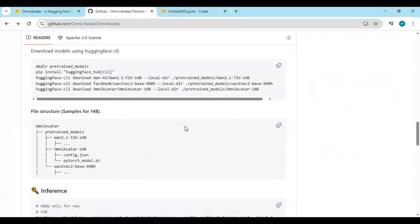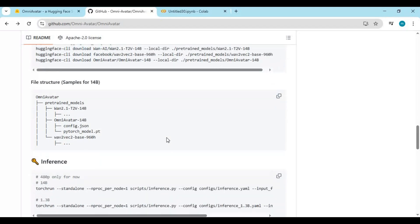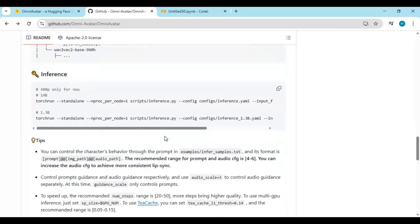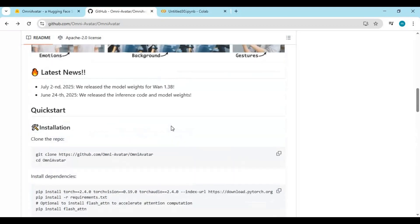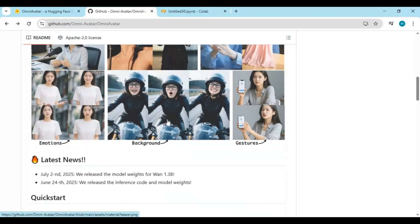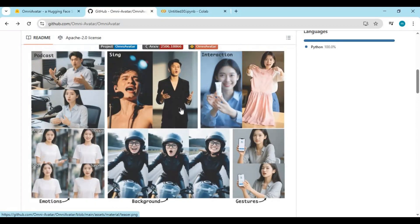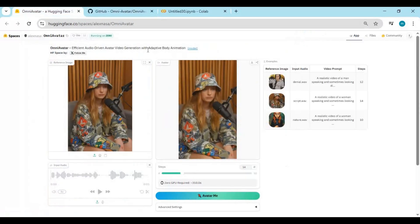However, if you have access to a Google Collab Pro or Pro Plus account, there's a better chance of success. With Collab Pro, you might be able to get access to an L4 GPU, which has more VRAM and better stability for longer tasks. That said, even with a Collab Pro plan, I can't guarantee it'll run smoothly every time.